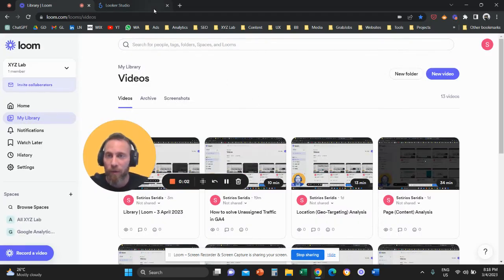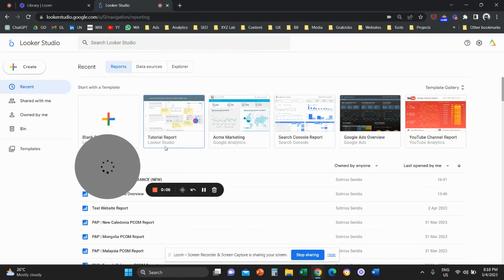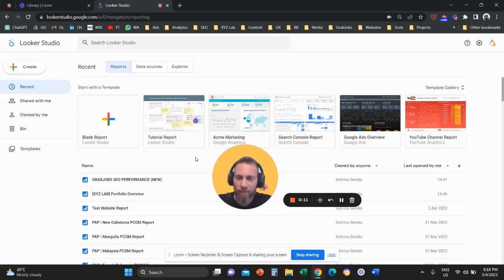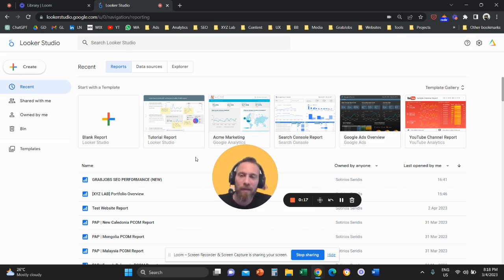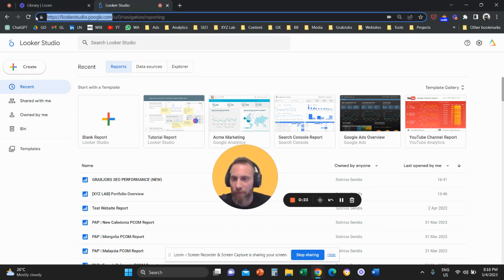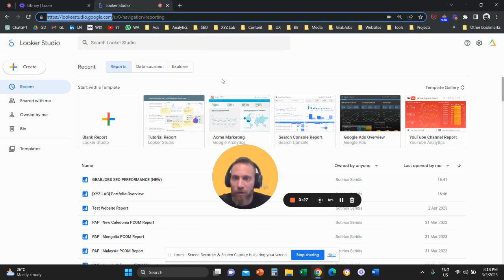Hello everyone and welcome to another video tutorial. Today we're going to use Looker Studio to create a website report from scratch. We need to go to lookerstudio.google.com — this is the starting point. What used to be called Data Studio is now called Looker Studio.